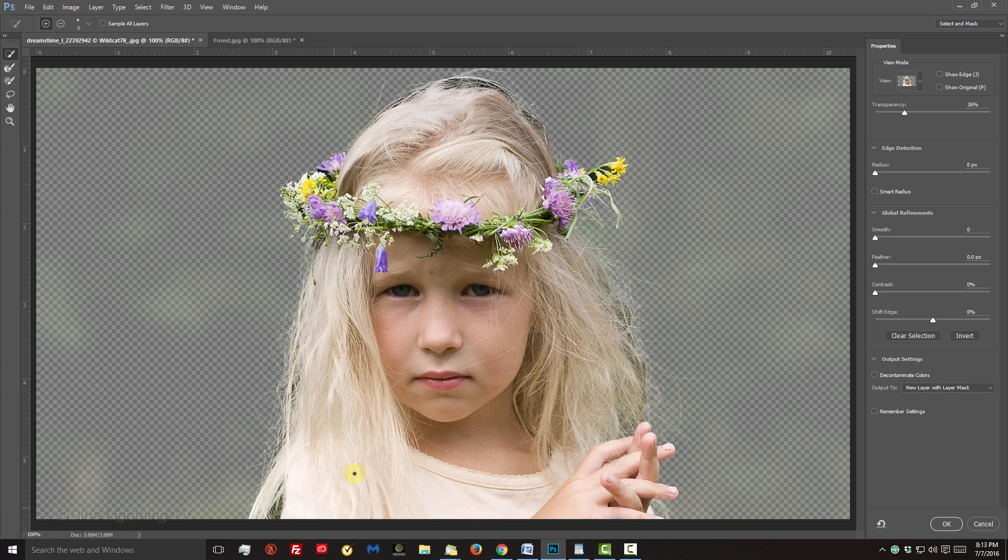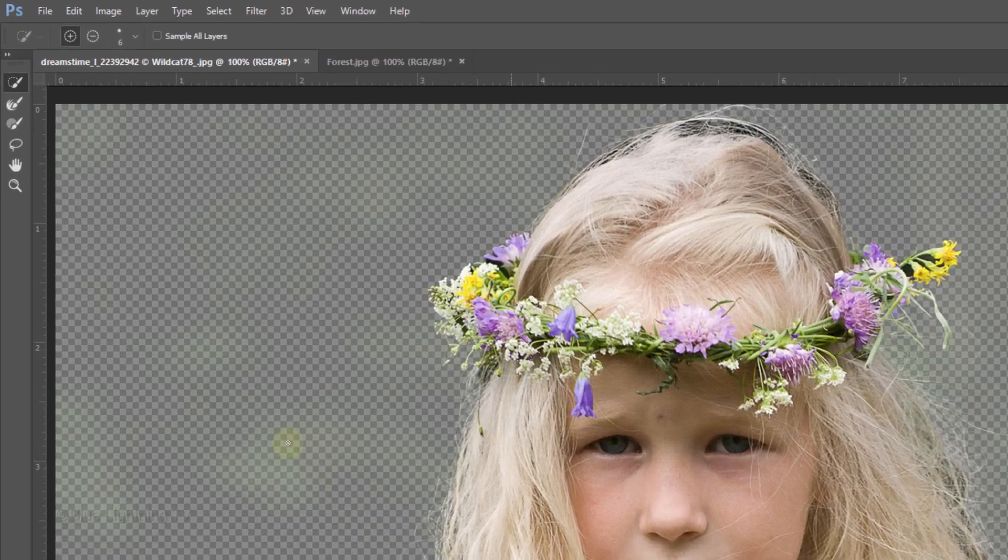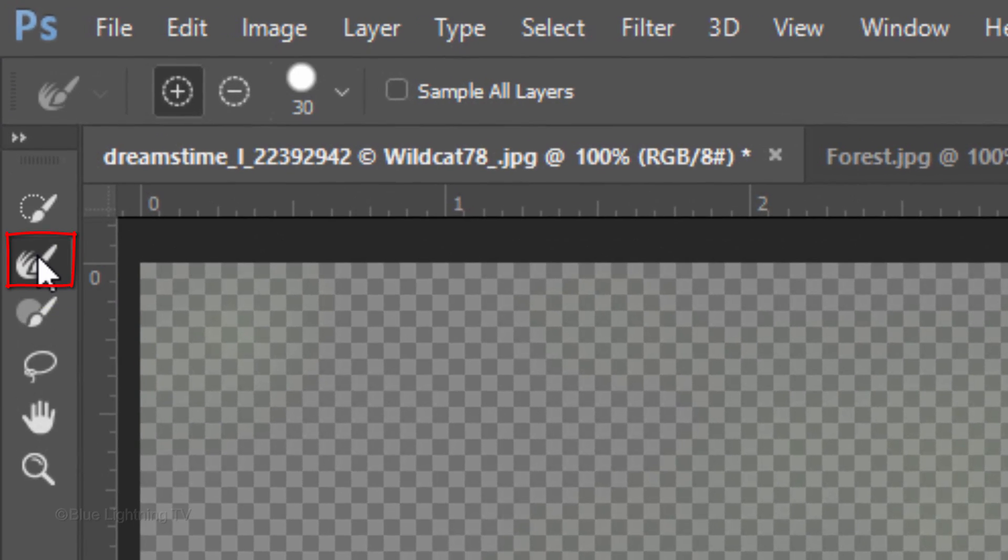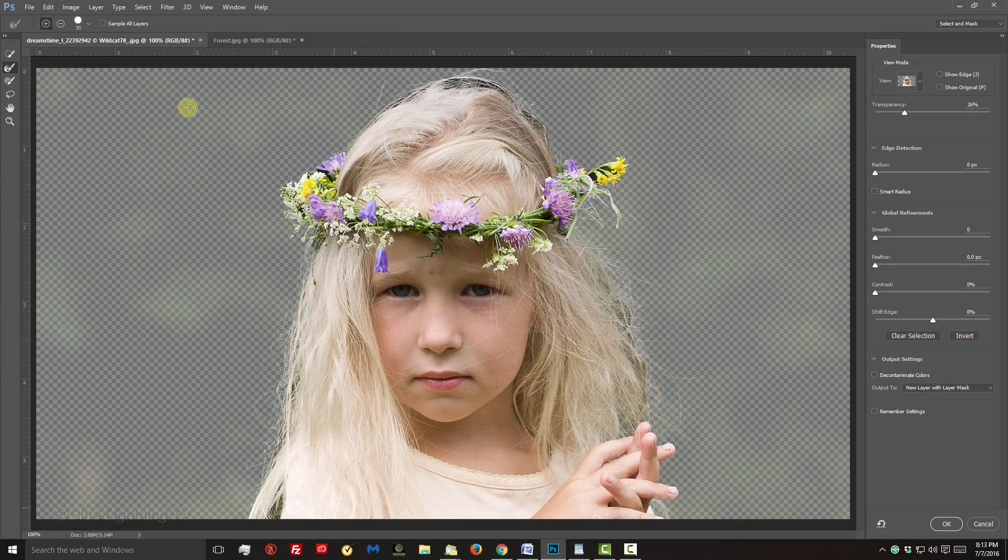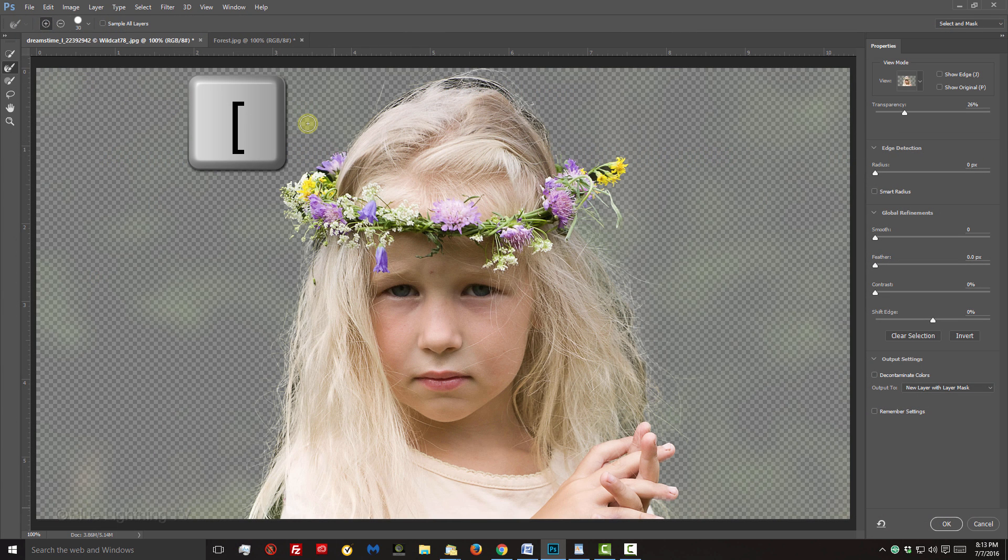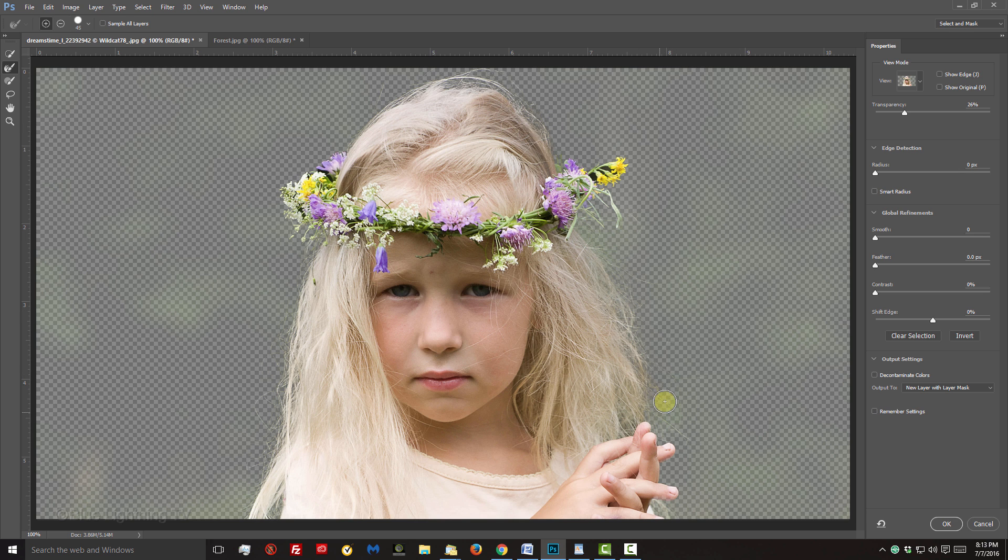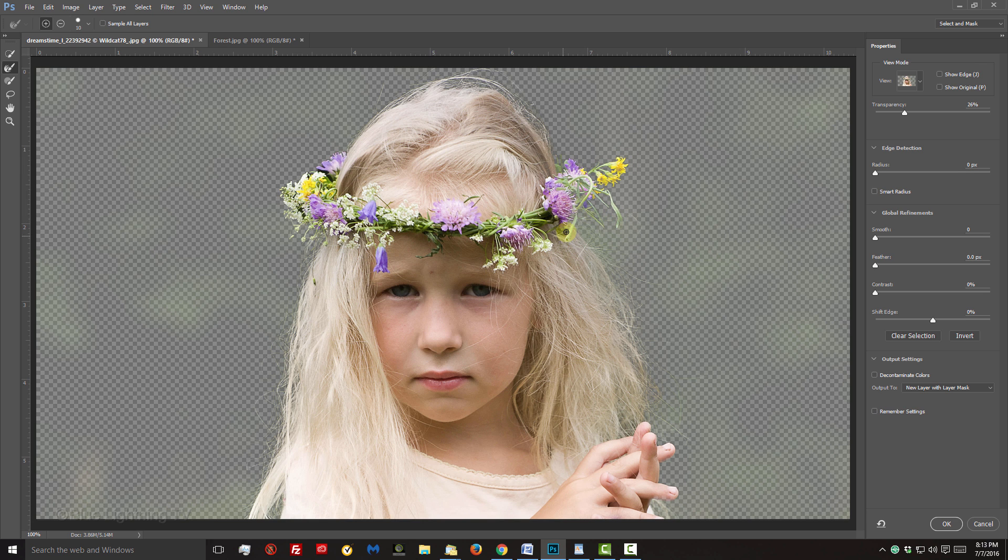Open your Refine Edge Brush, adjust its size and brush over the soft edges of your subject. To remove areas within your subject, press and hold Alt or Option as you brush over those areas.